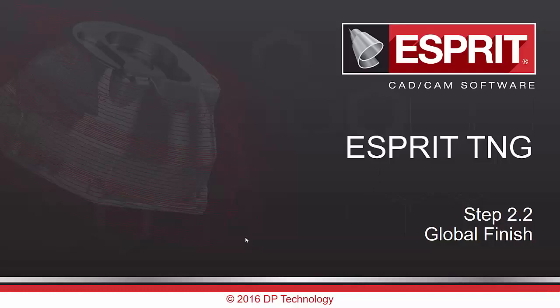Hello everyone and welcome to this milestone presentation on what is new in ESPRIT TNG step 2.2. Today I'm going to introduce the new global finishing strategy.